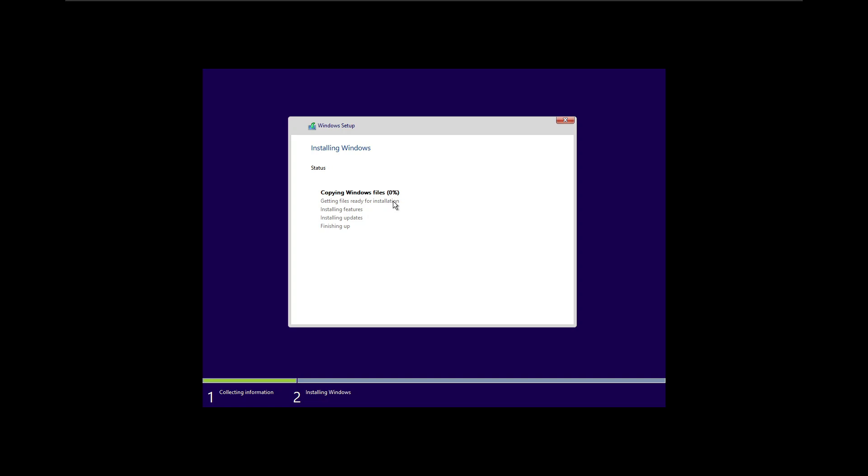It's around one gigabyte, a very lightweight ISO file, so you can install it on your old computer which will work. As you can see, the installation speed has been very fast.